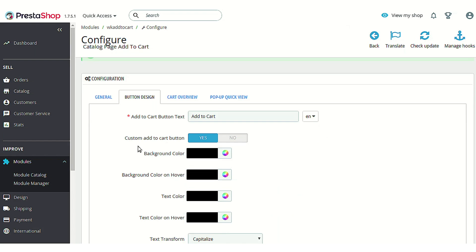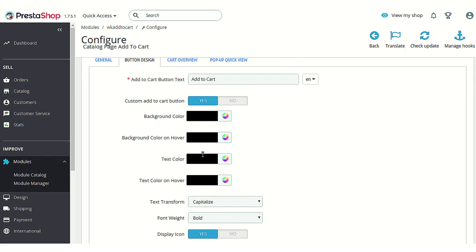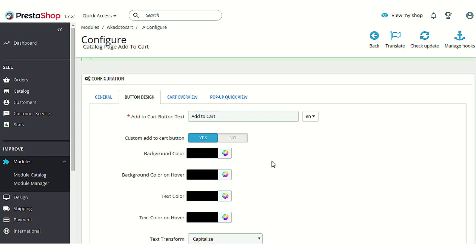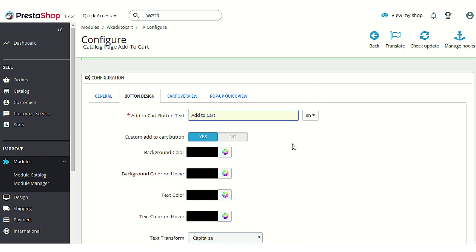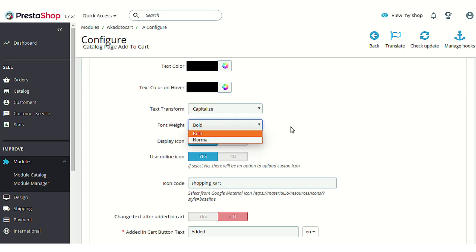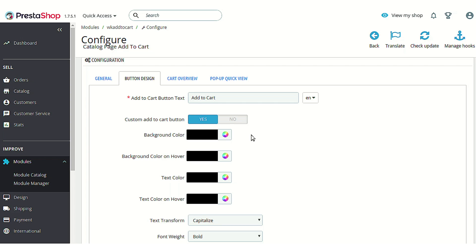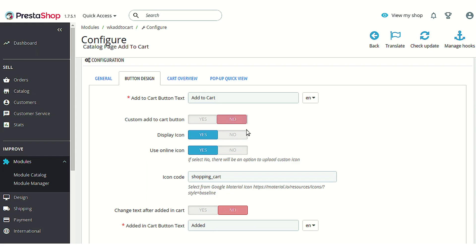The next option is 'Custom add to cart button'. If you enable this option, you can customize the view of the button using options such as background color, text color, text color on hover, text transform, and font weight — whether it will be bold or normal. After customizing, you can easily change the appearance of the add to cart button on the product listing page. If you disable this, you will no longer be able to customize the button view.